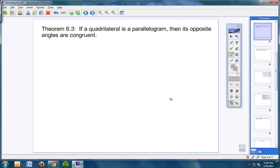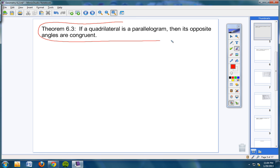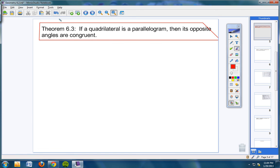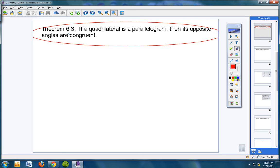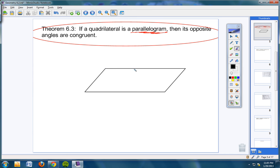Now let's jump to Theorem 6.3. If a quadrilateral is a parallelogram, then its opposite angles are congruent. What are opposite angles? Here's our parallelogram — if this angle here is about 50 degrees, then the angle diagonally across also has to be 50 degrees. And this angle down here is about 130, so the angle diagonally across from it is also 130. Opposite angles — diagonally across — are congruent as long as you have a parallelogram.